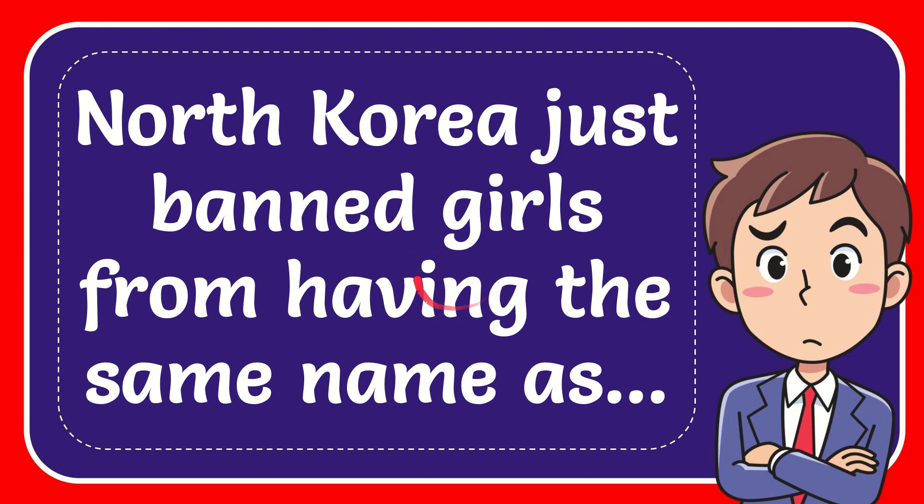In this video, I'm going to give you the answer to this question. The question is, is North Korea just ban girls from having the same name as what?